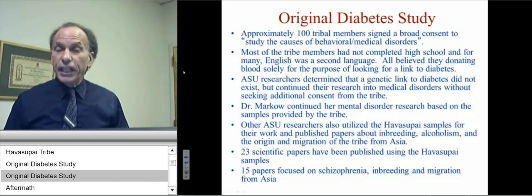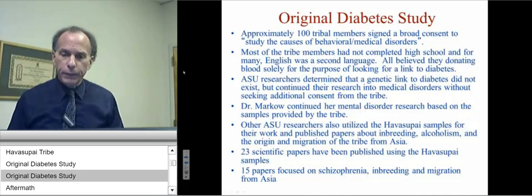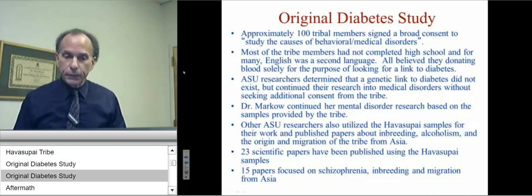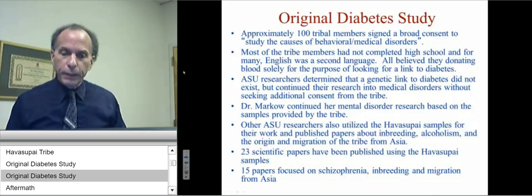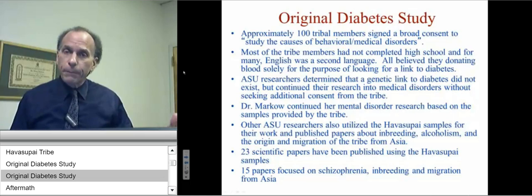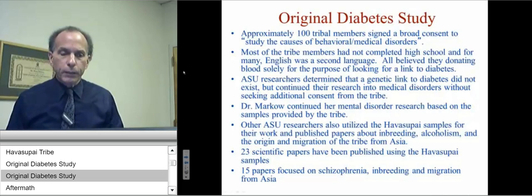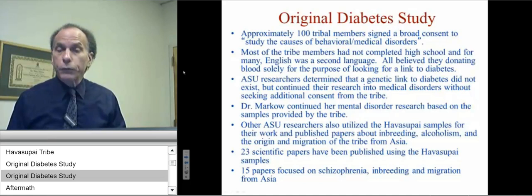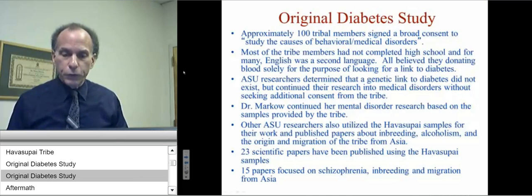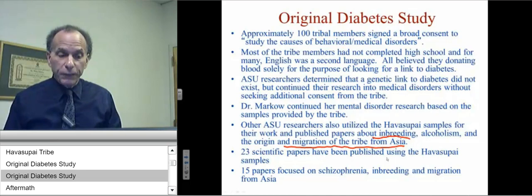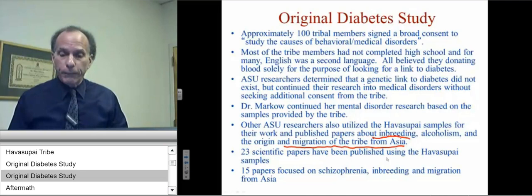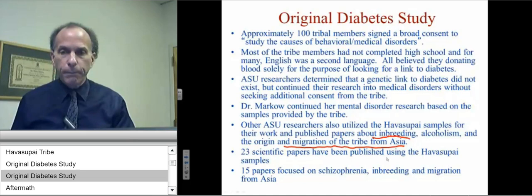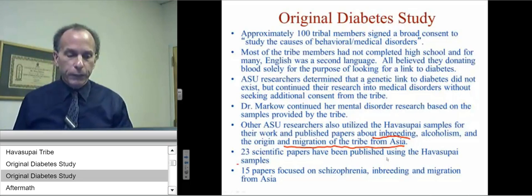The researchers at Arizona State University determined that a genetic link to diabetes did not exist. However, unbeknownst to the original participants, they continued their research into other medical disorders without obtaining additional consent. Dr. Marko continued her mental disorder research using the samples, and other researchers at Arizona State also used the samples for their own work, including research investigating the origin and migration of the tribe from Asia. Ultimately, 23 scientific papers were published using these samples, and 15 of them focused on schizophrenia, inbreeding, and migration from Asia.